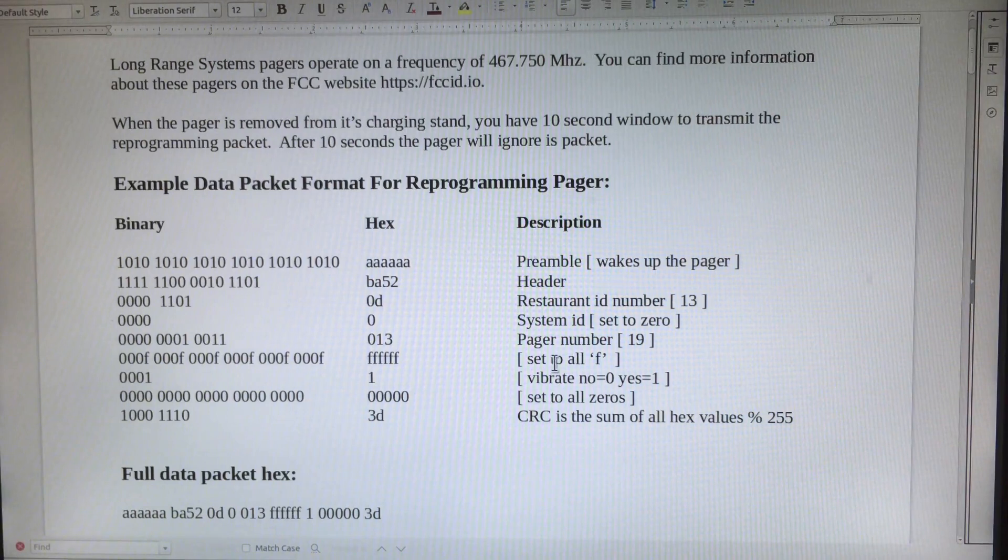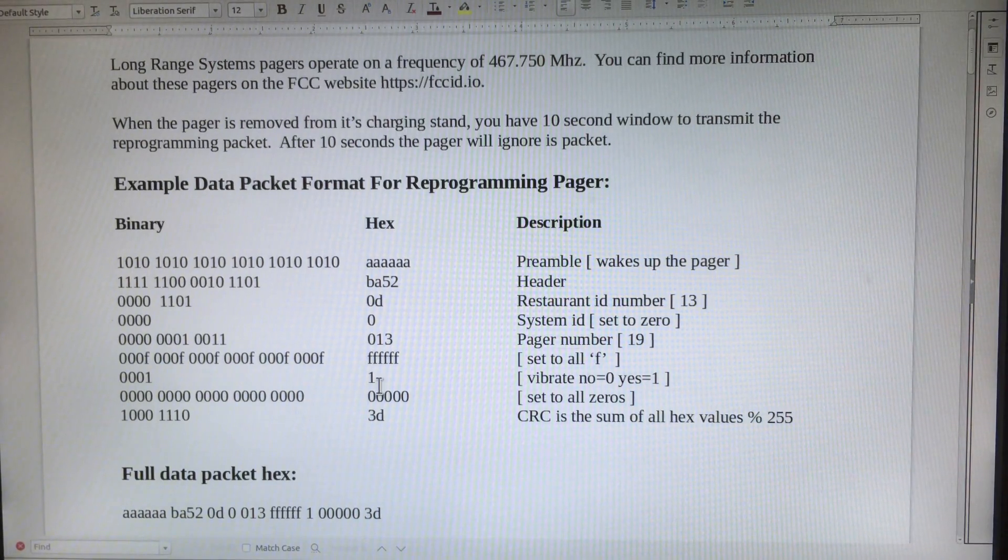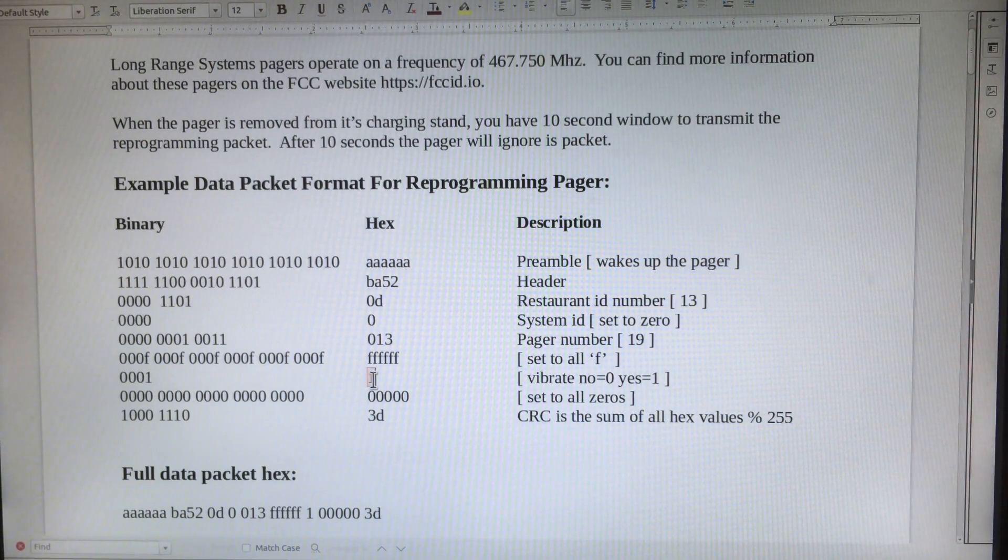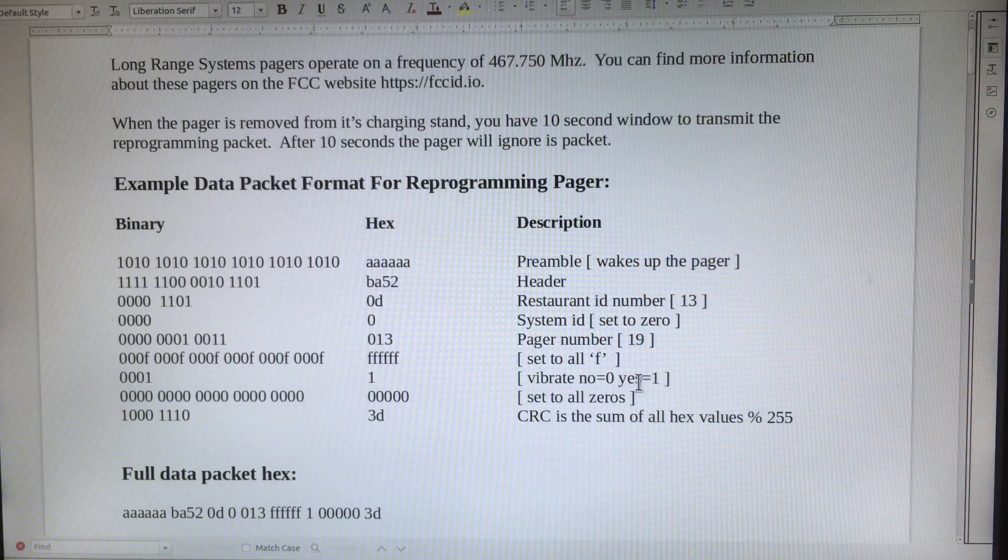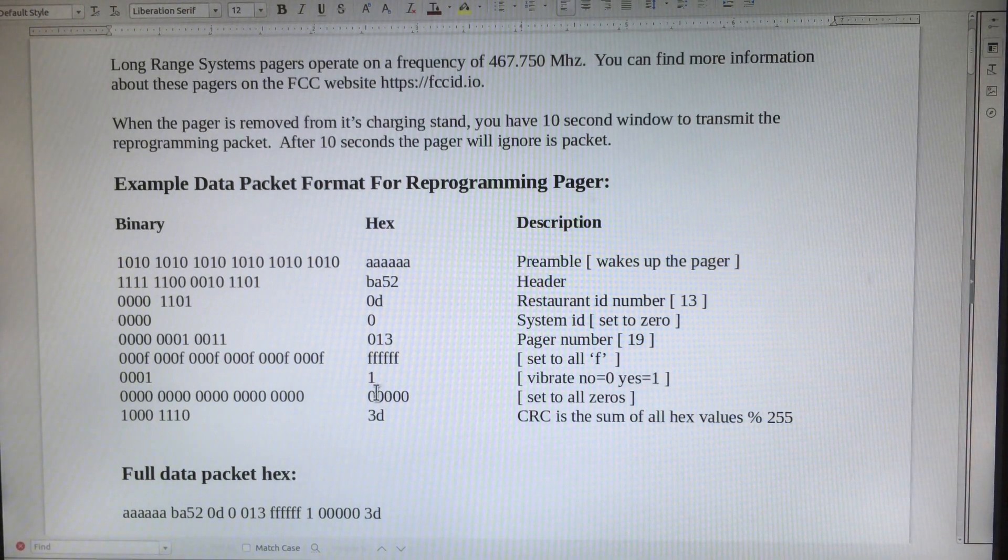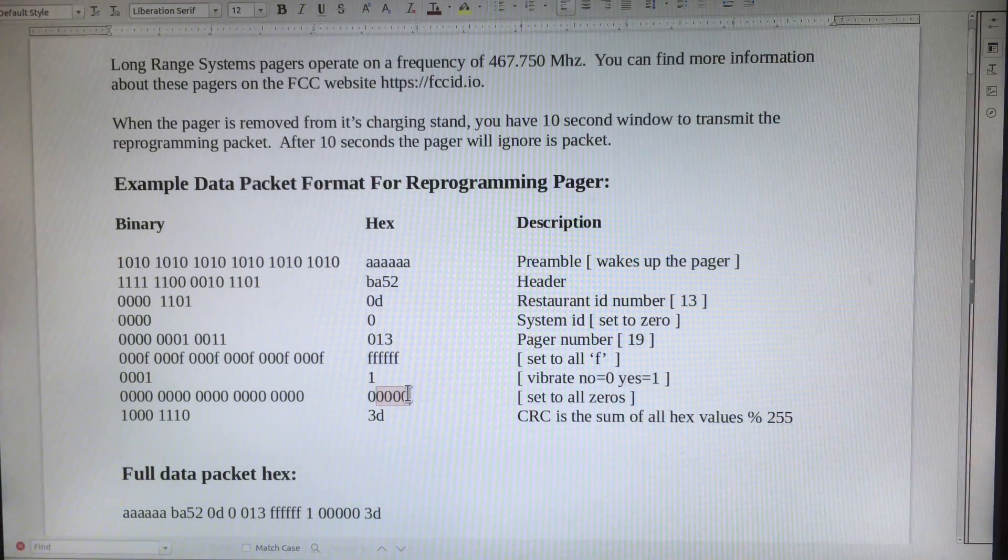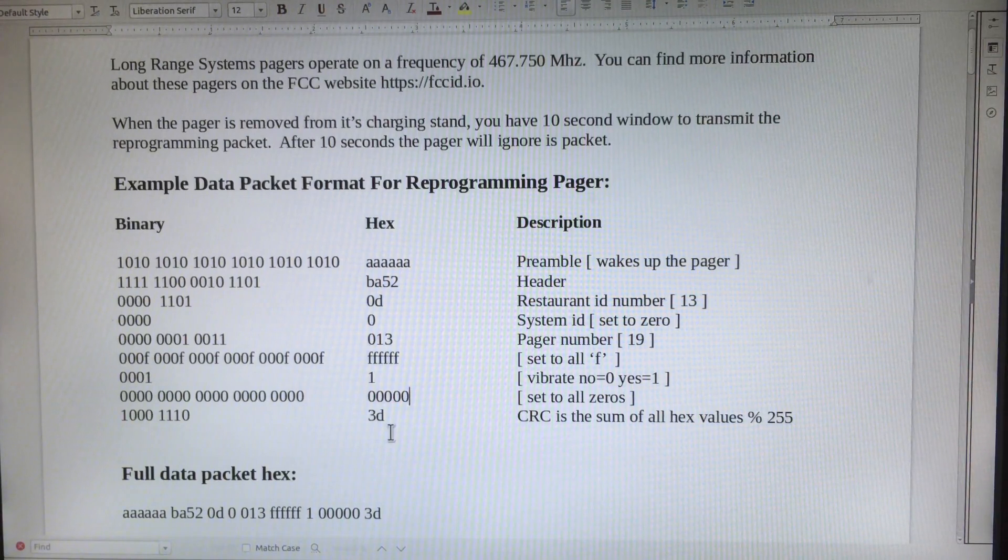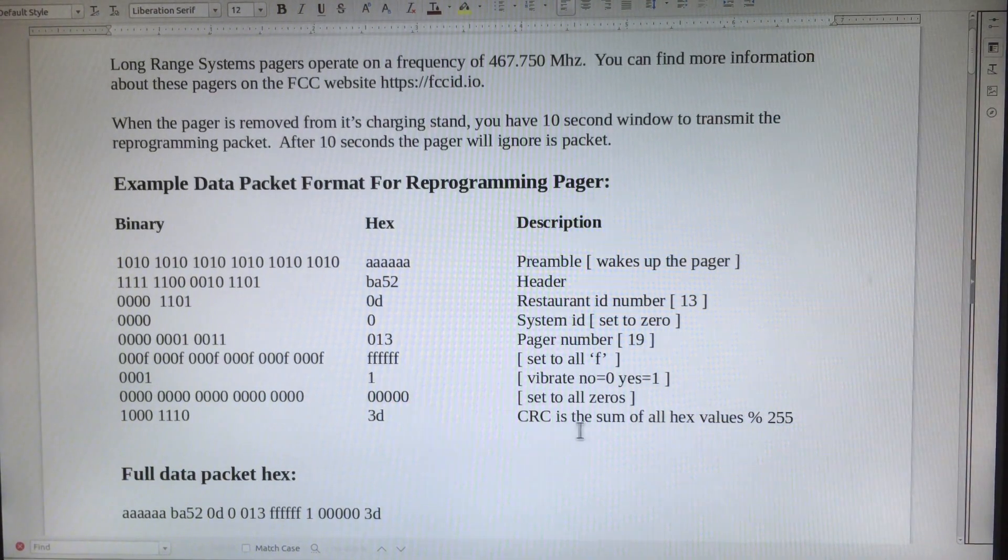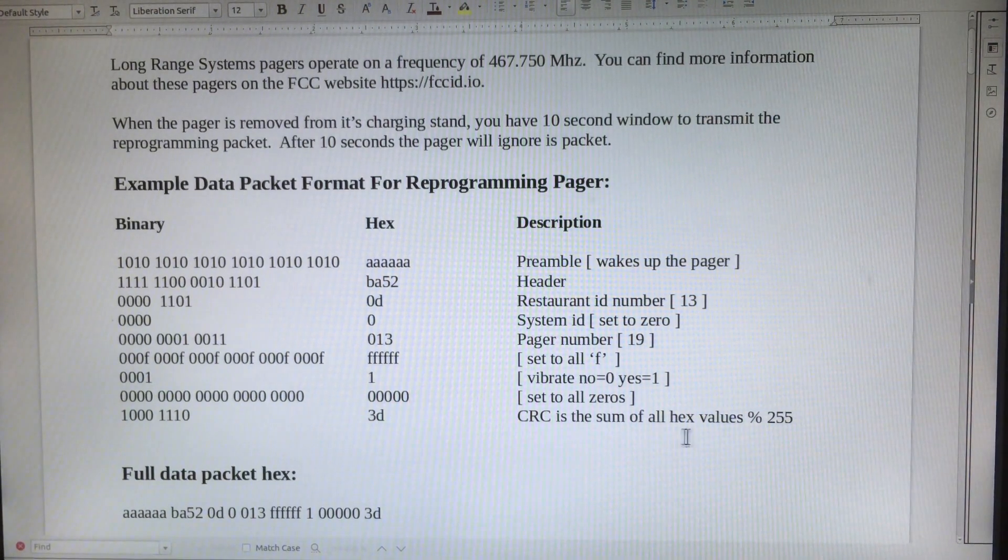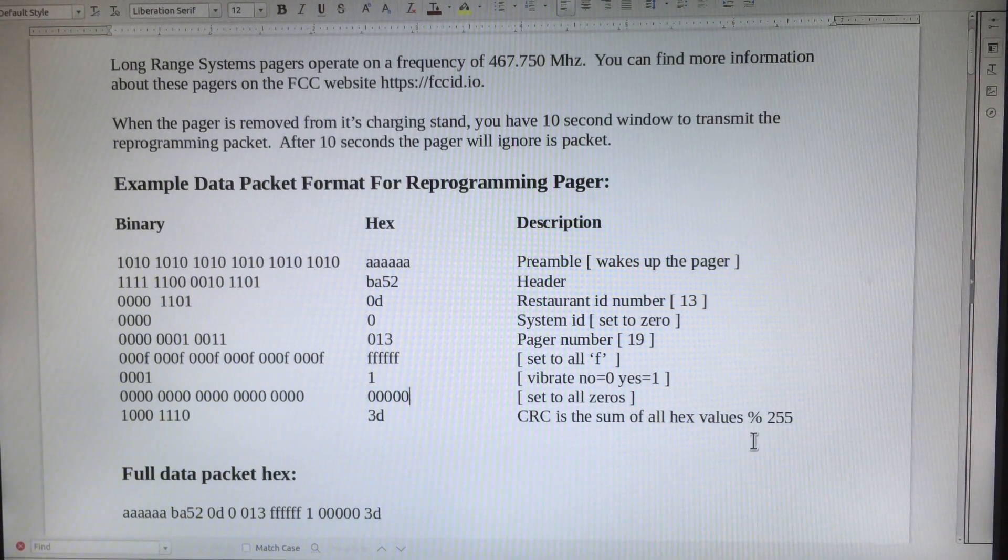Set these to all Fs. This byte here is to turn the vibrate function on or off. Set these to all zeros. And the last byte is the CRC. The CRC is the sum of all the hex values divided by 255.